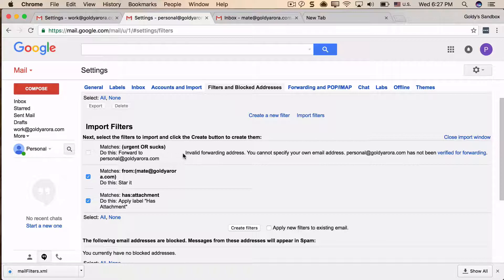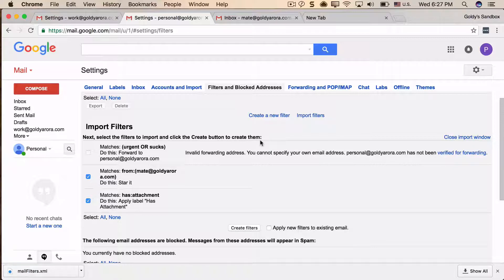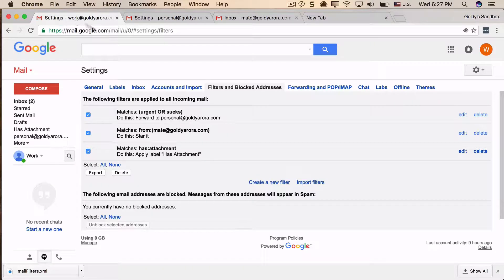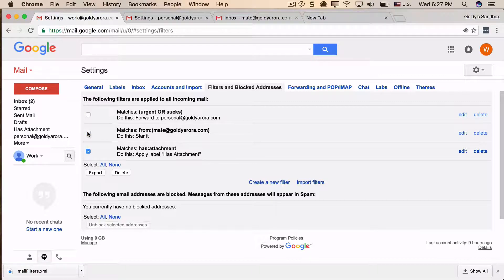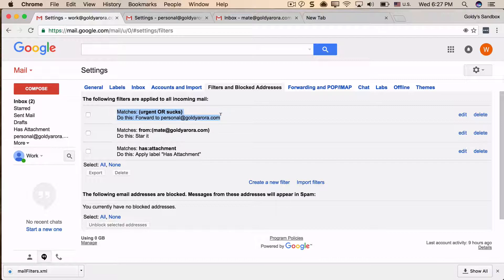Now let's go back to the work account and see what the issue was. Out of three, these two migrated well. It was this filter that didn't migrate, and this filter was forwarding emails with certain keywords to another email address.